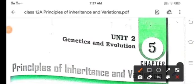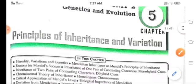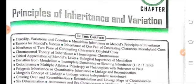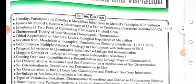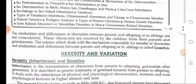Good morning children, welcome to biology class. Today we are going to start Unit 2: Genetics and Evolution, Chapter 5 — Principles of Inheritance and Variations. In this chapter we are going to study about heredity, variation, genetics, Mendel's experiments, sex determination, sex linkage, and many more.